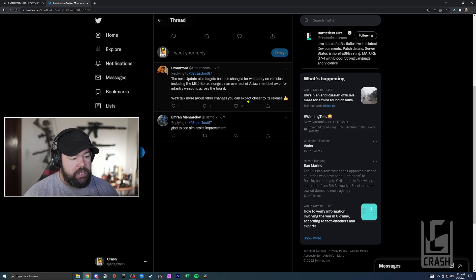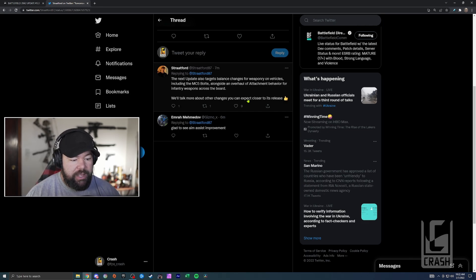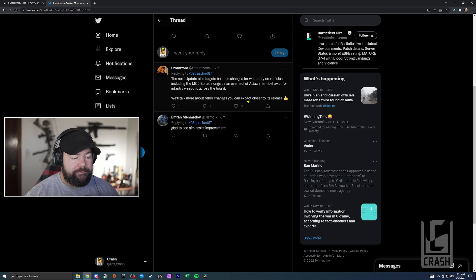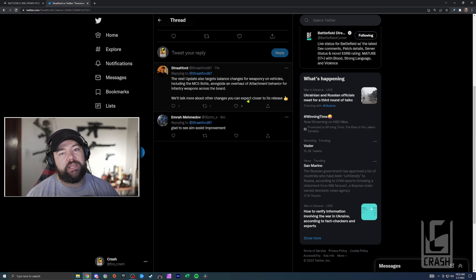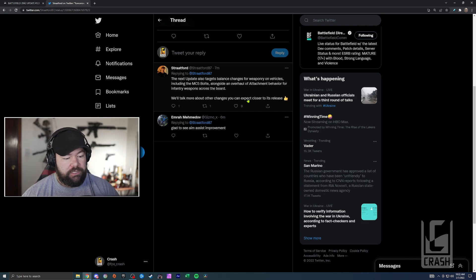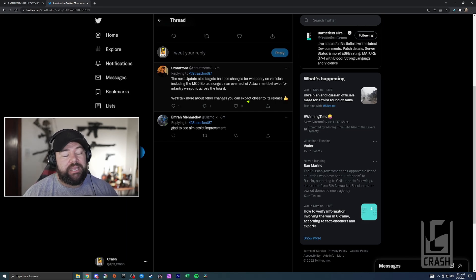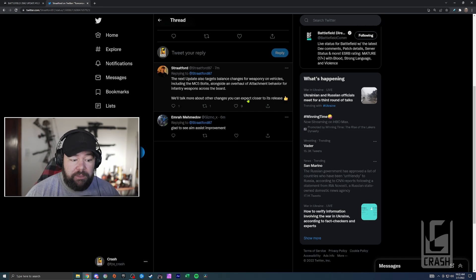A lot of these updates sound really good. And then an overhaul of attachment behavior for infantry weapons across the board - that is another massive, massive thing that needs fixed, that should have been fixed at launch. A lot of the attachments don't do anything. They do the same thing, and as far as I know...